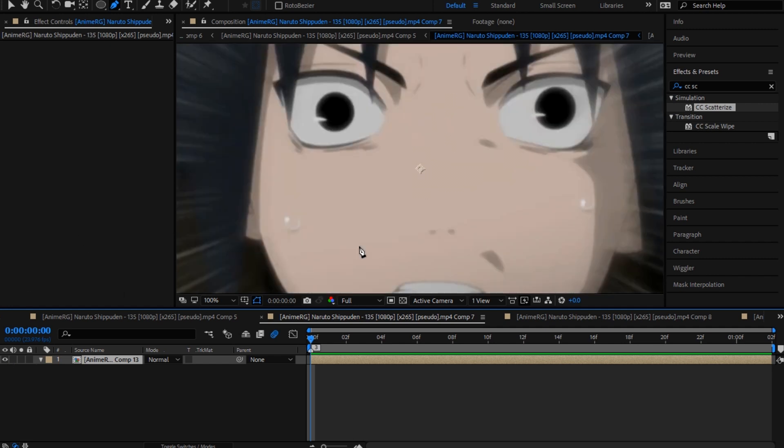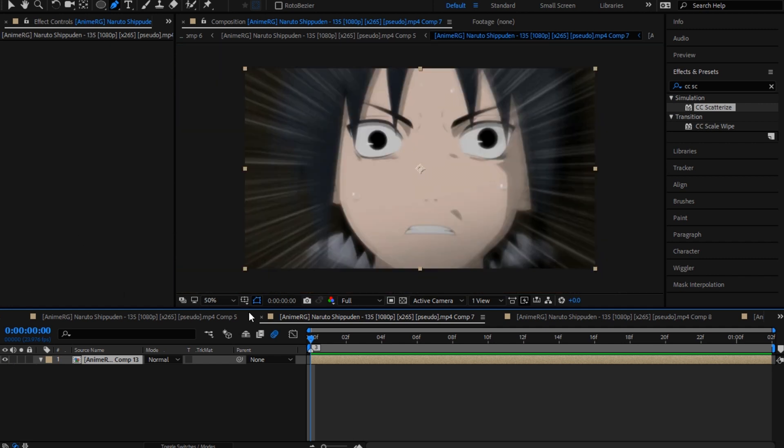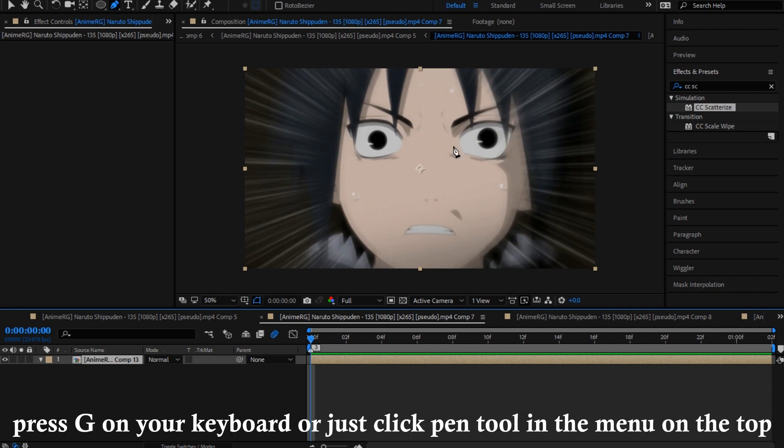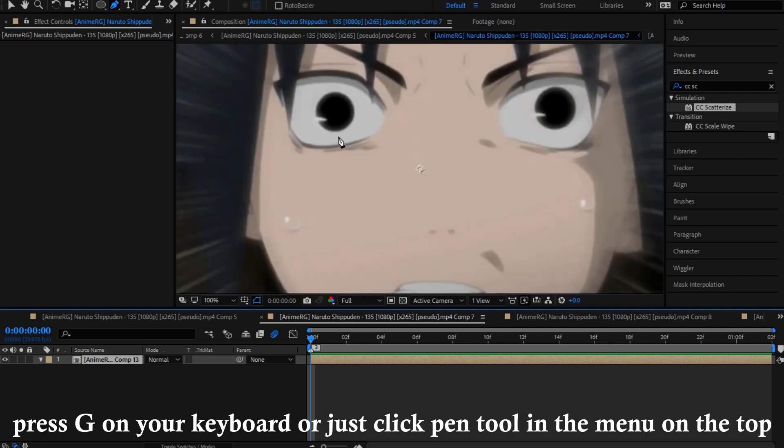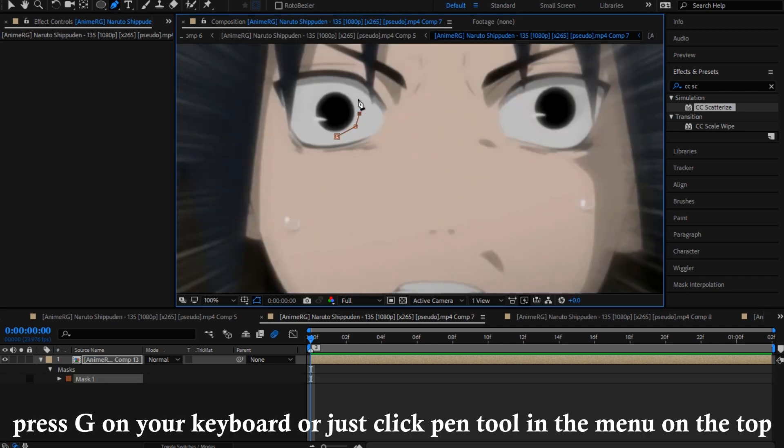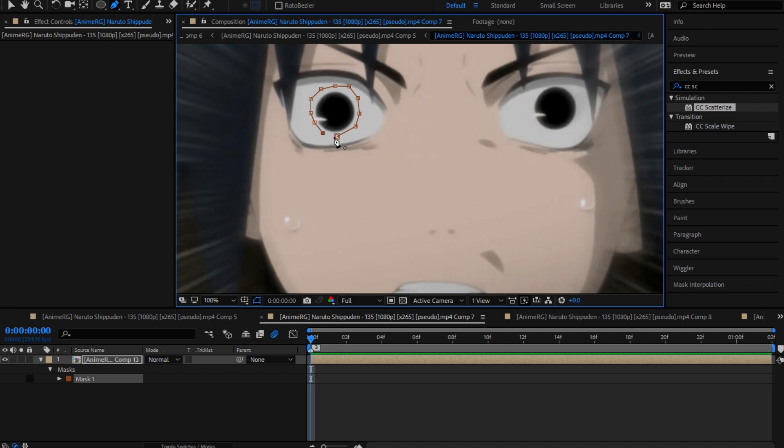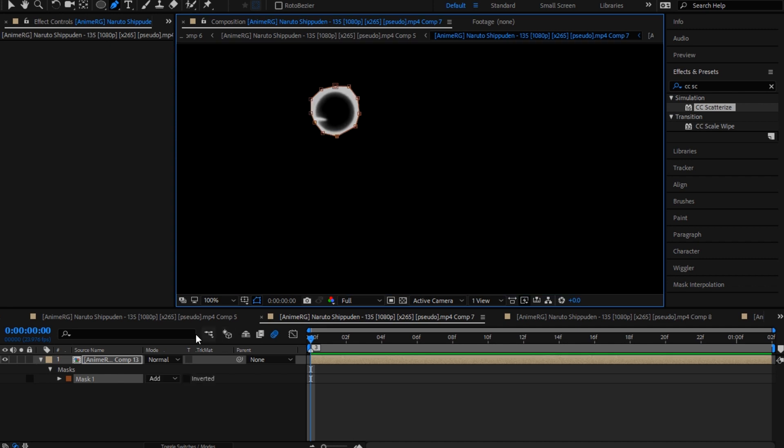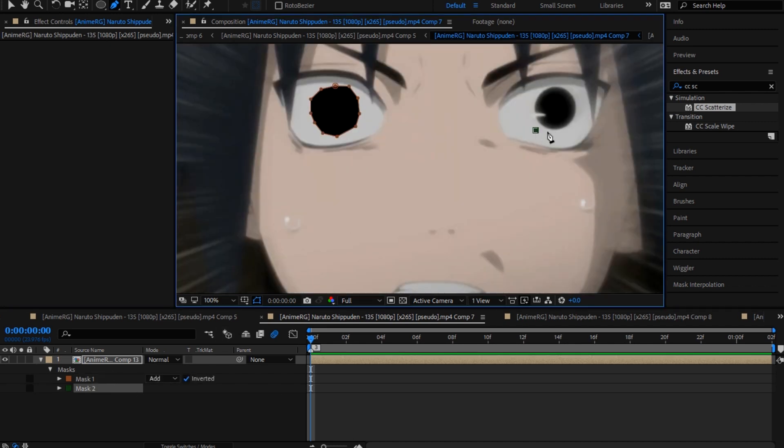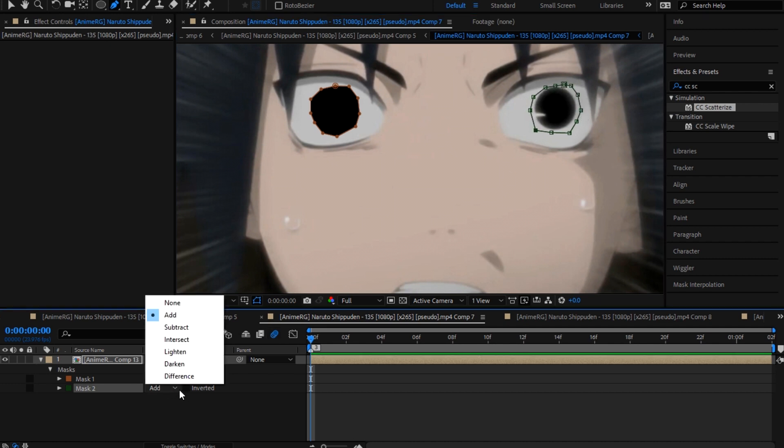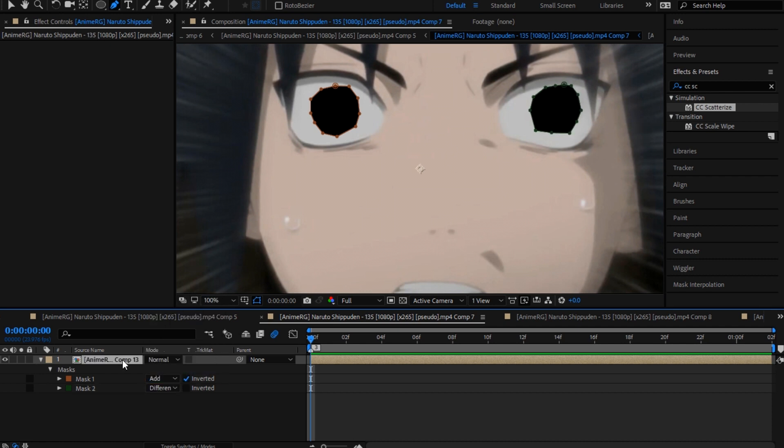Now that you're inside of After Effects and you already have your clip ready, you're gonna take the masking tool or press G on your keyboard and mask out the eye. You're gonna invert it.